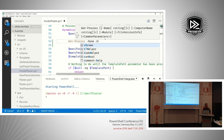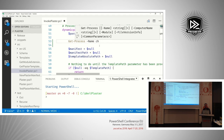Trevor Sullivan did a really cool lightning demo at the PowerShell Summit North America where he was interactively developing an argument completer and showing it being used in the editor at the same time — it's pretty awesome. Adding custom completions to your commands is a really nice capability.